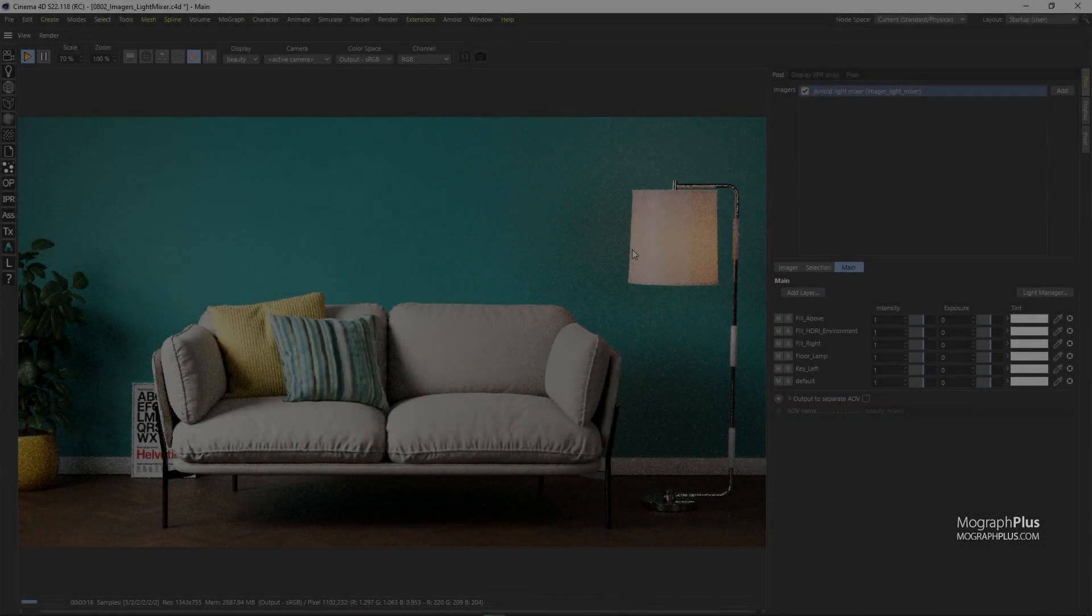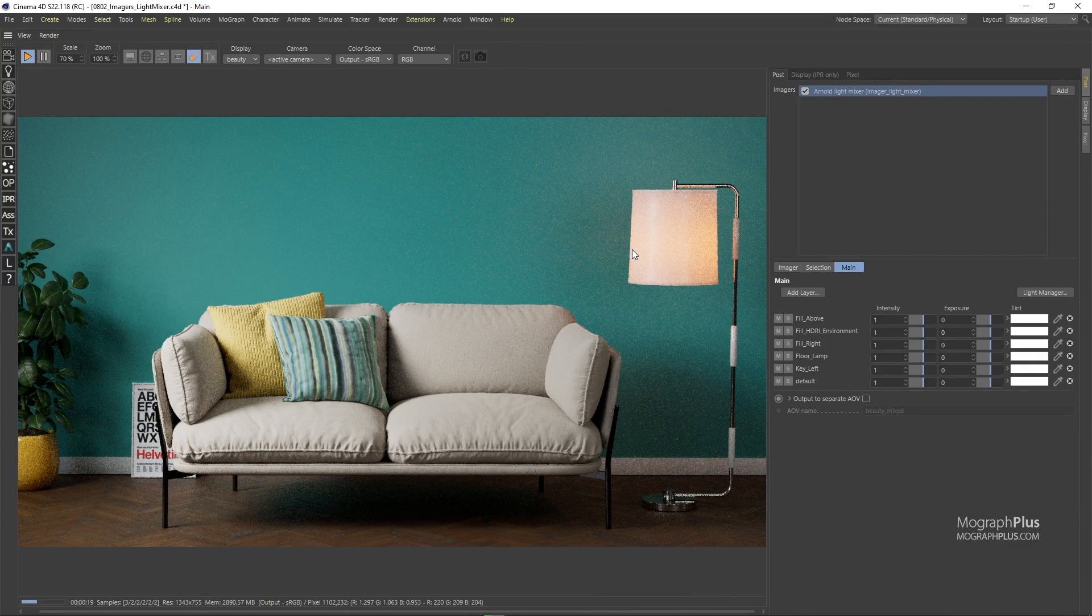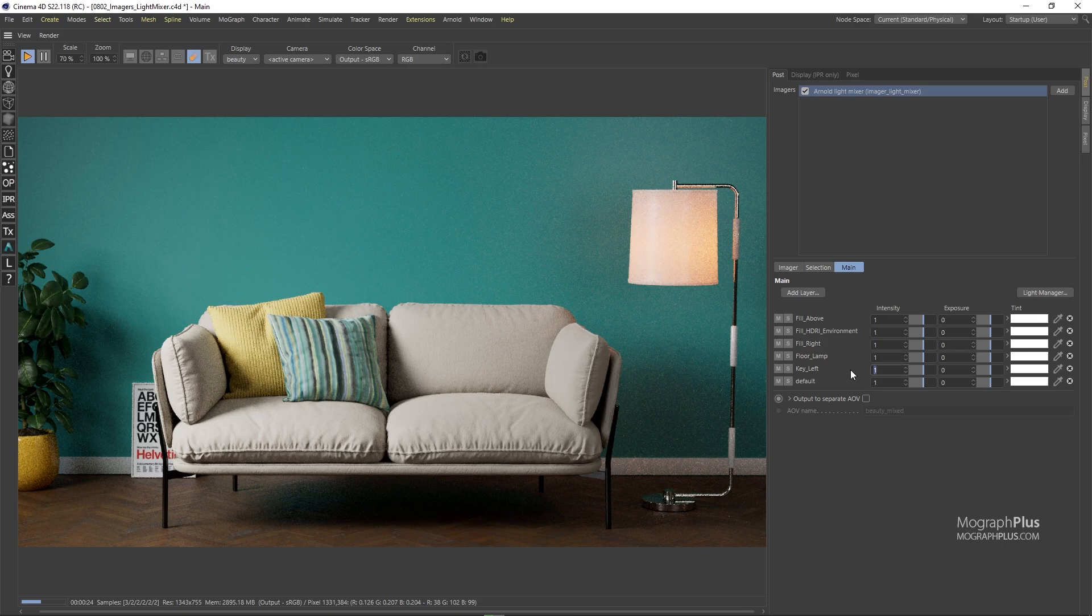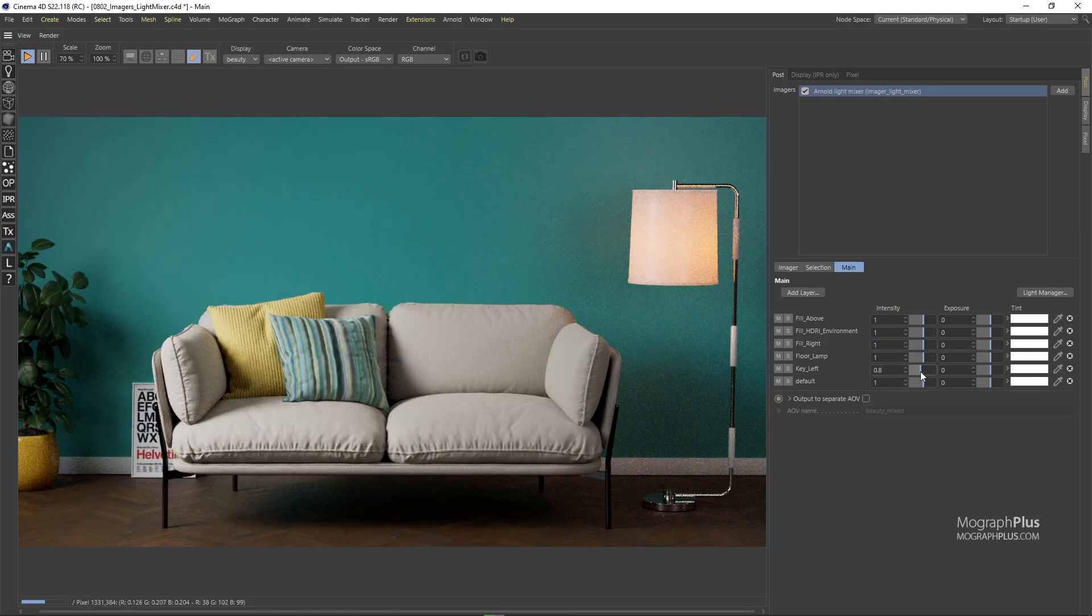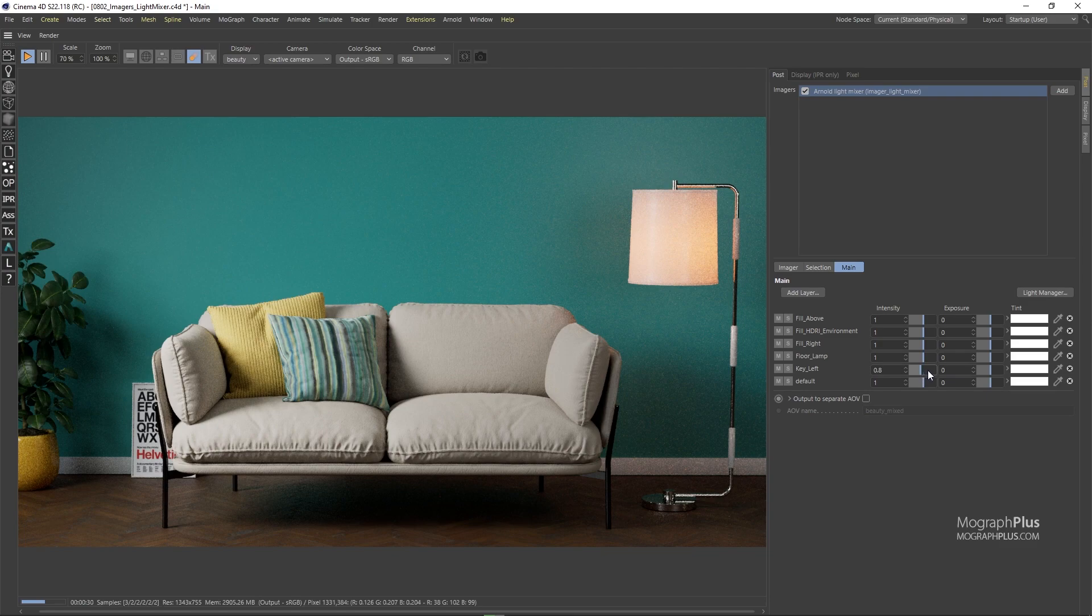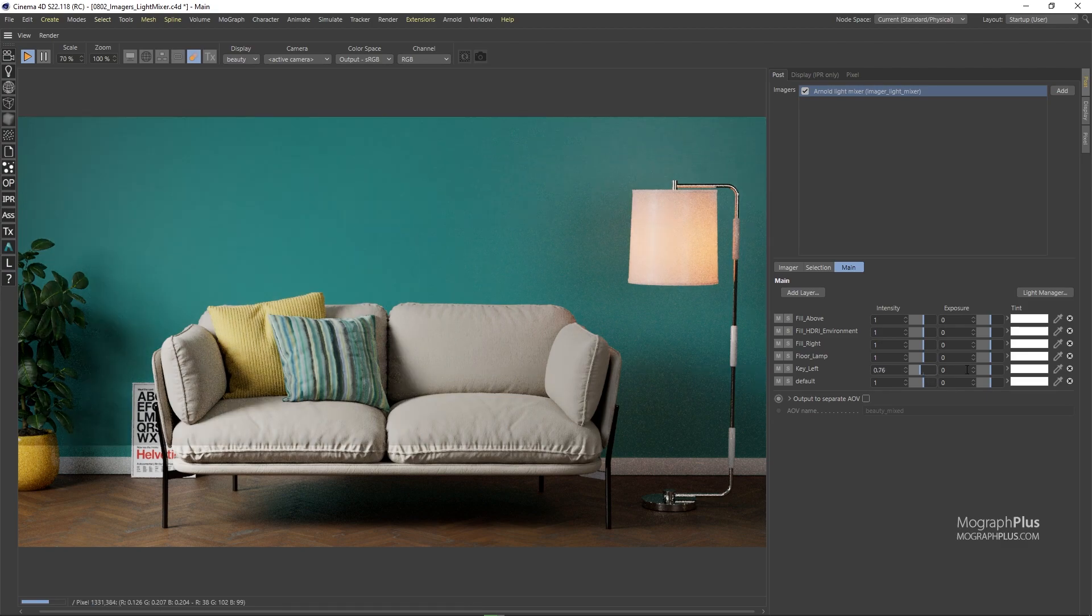you can adjust the intensity, exposure and color of each individual light group. For example, let's take the key light and work on its intensity and exposure or change its color.